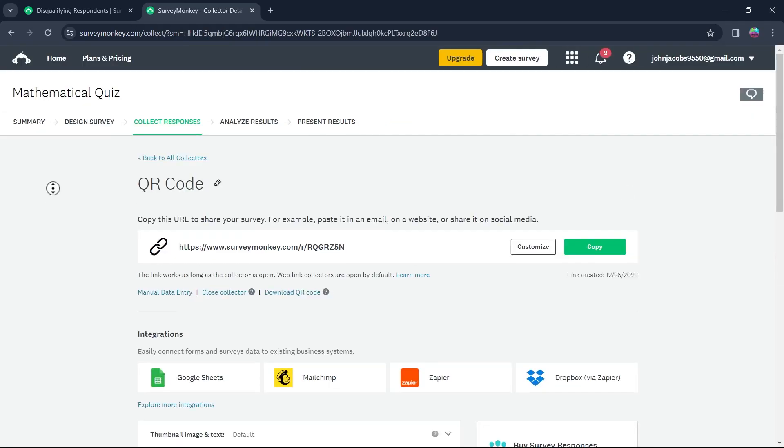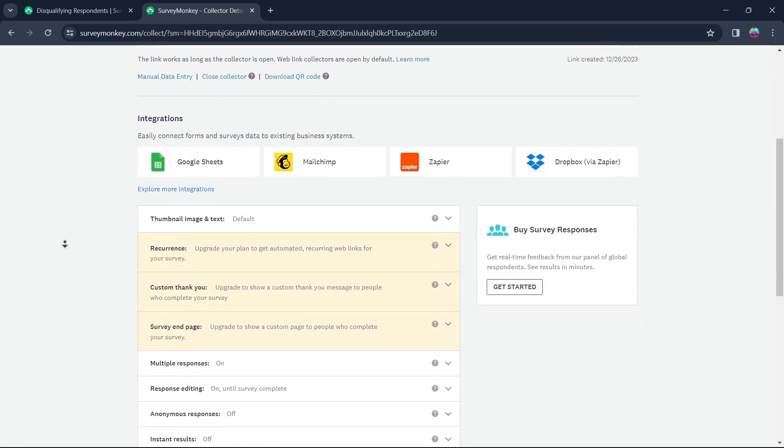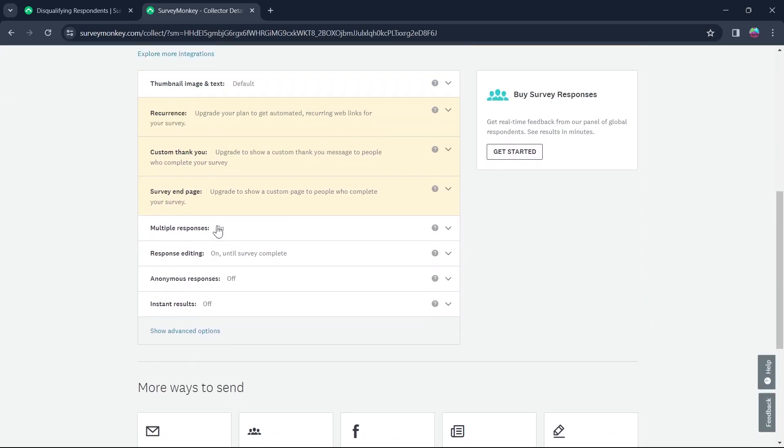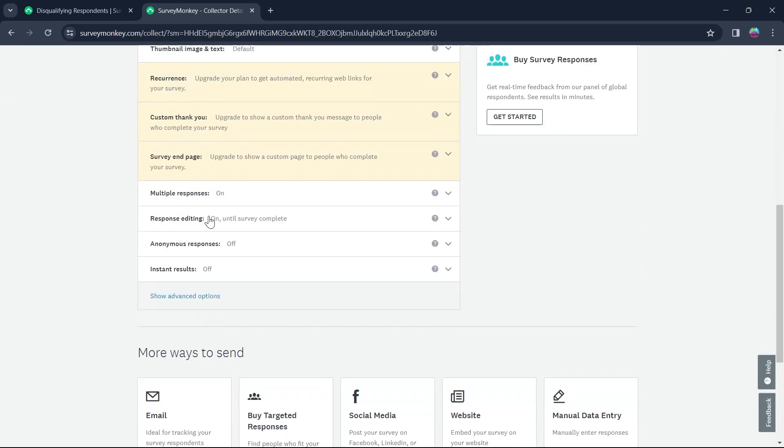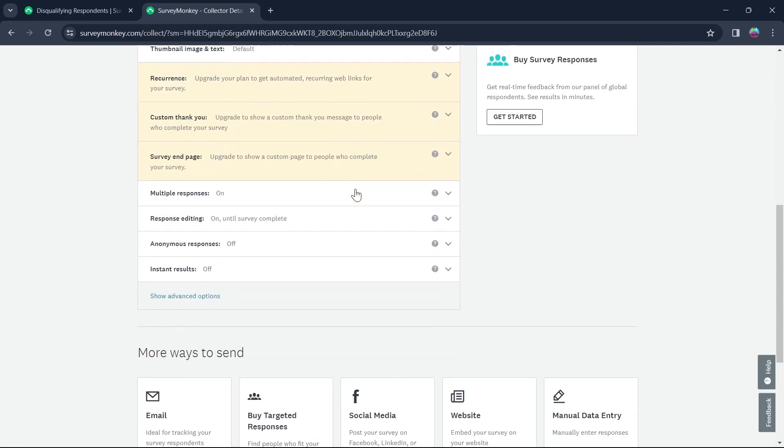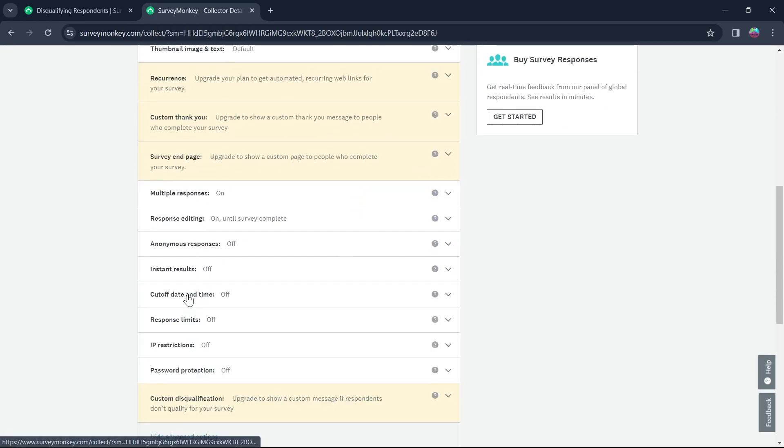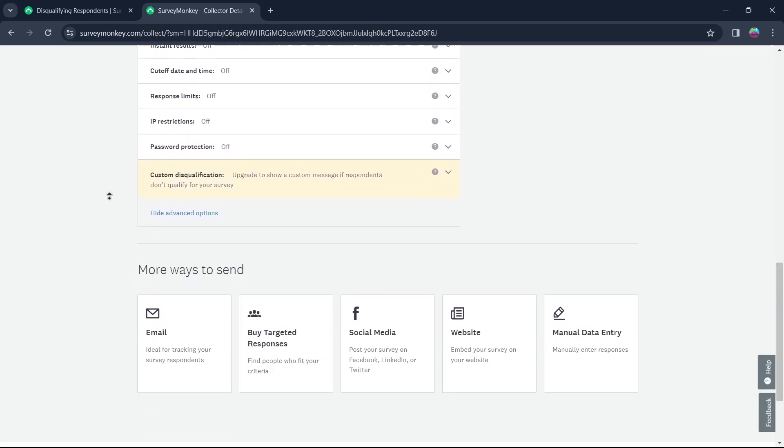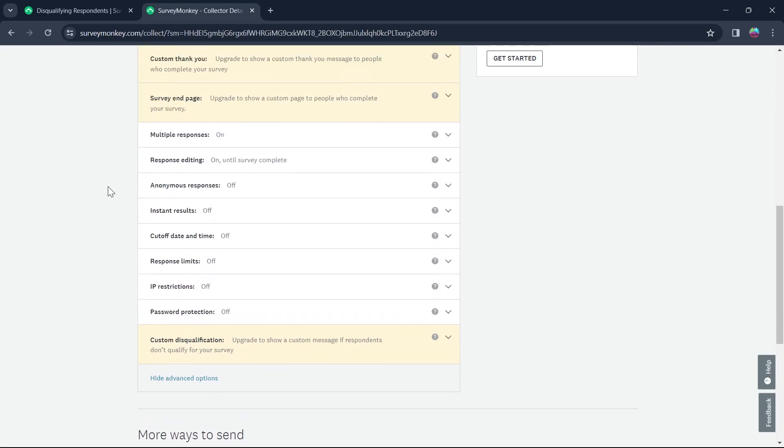Now, scroll down and at the bottom of this page, you'll have some options to edit this link. Click on Show Advanced Options and you will see more options appearing on your screen.